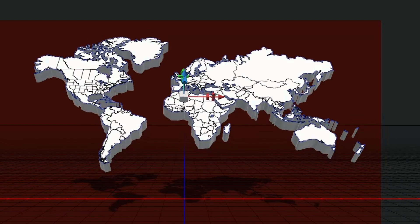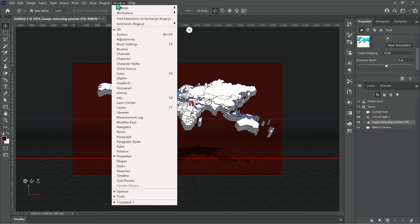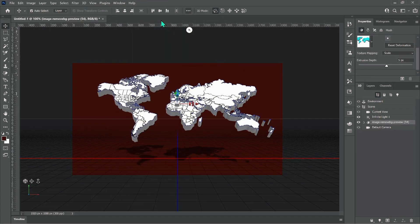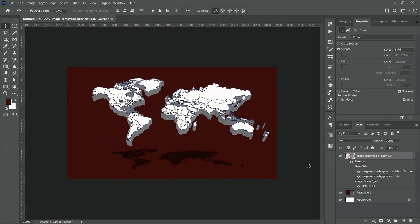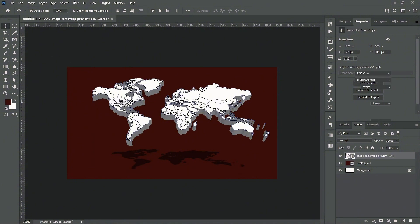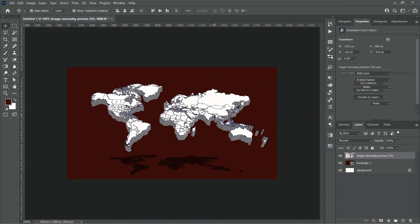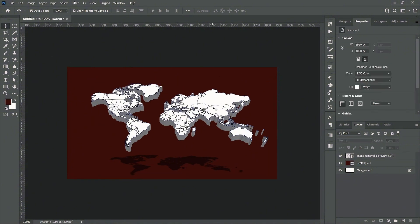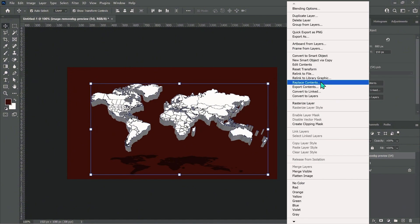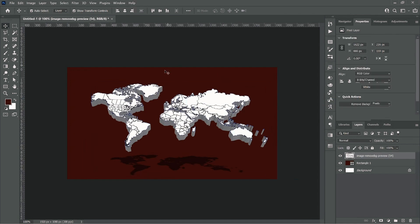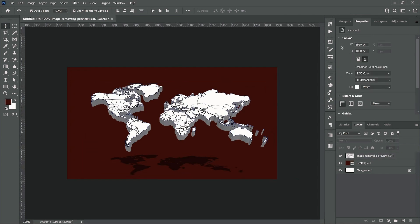Afterward, change the workspace mode to Essentials, then convert the map to Smart Objects. Here, I'm going to go further to rasterize the map so that it will reduce the load on my computer.